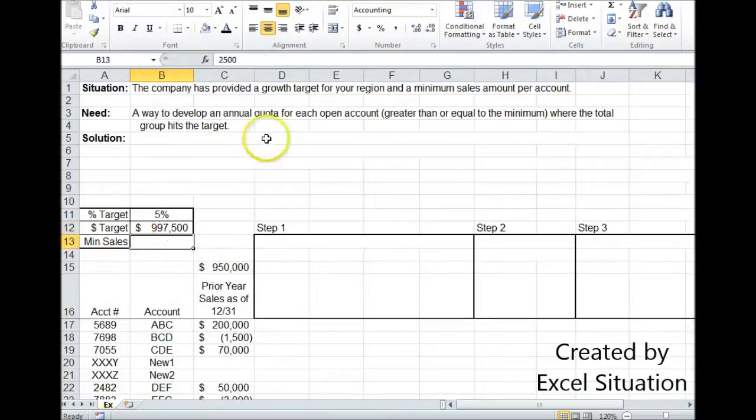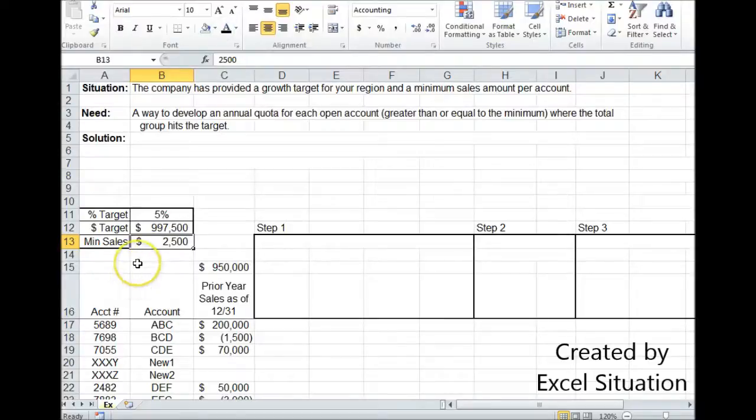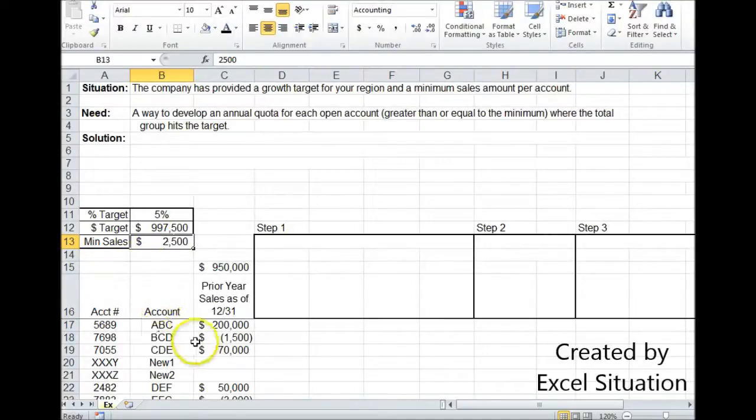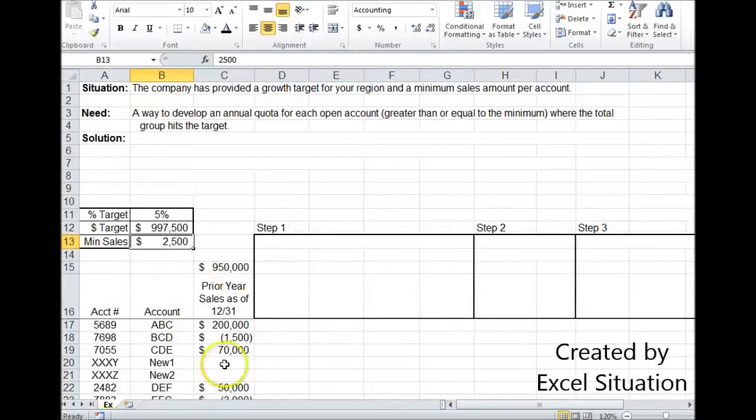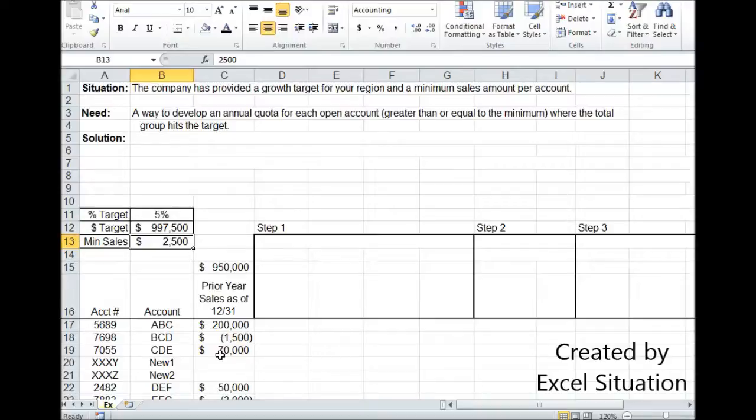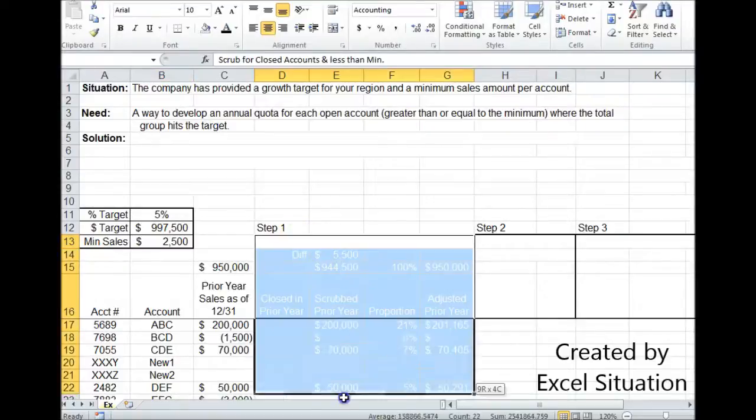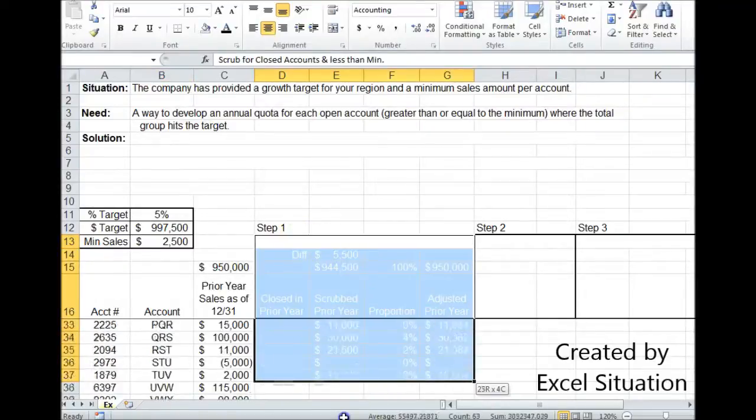That's our target. The company also told us $2,500 is the minimum sales to not give an account a quota that can't even hit that in 12 months. So in step one, what we need to do is clean this list. This list includes closed accounts and accounts that didn't reach the minimum. So we've got to get rid of those. We don't want to give them any quota.